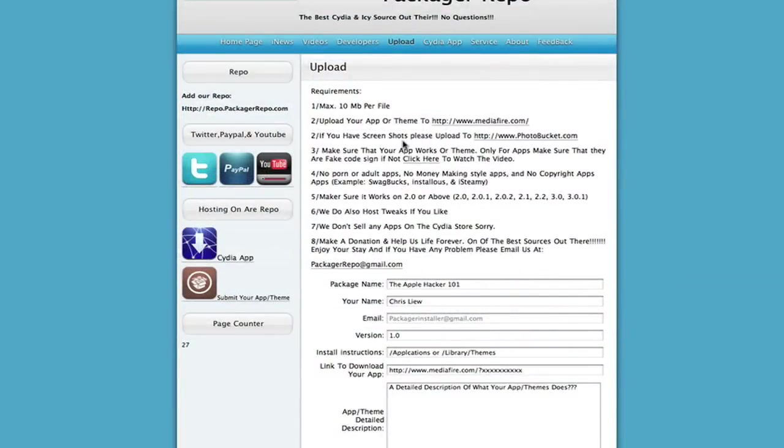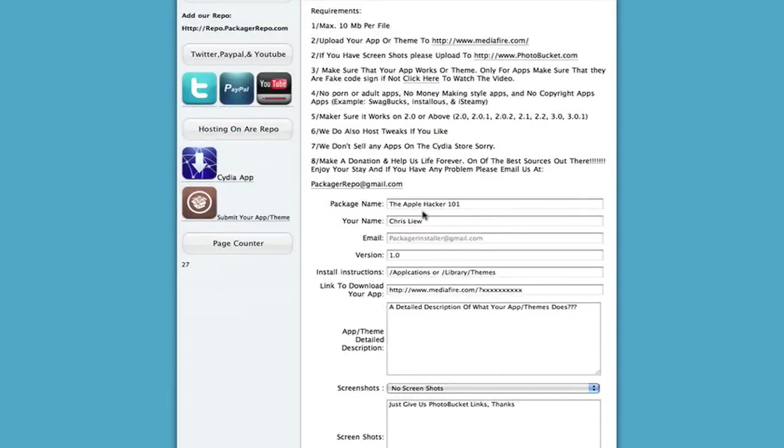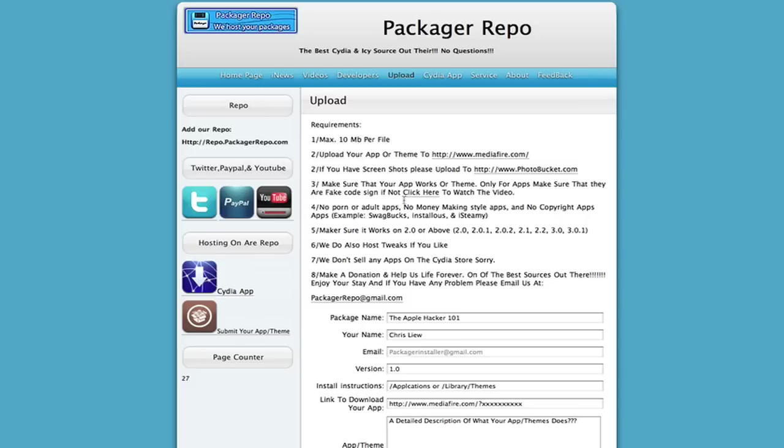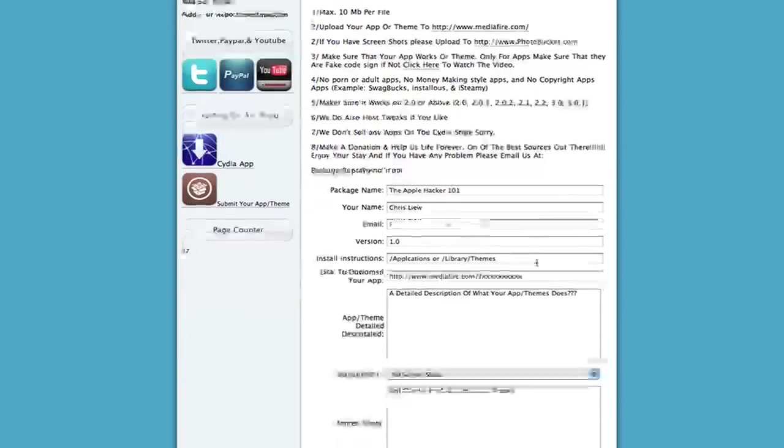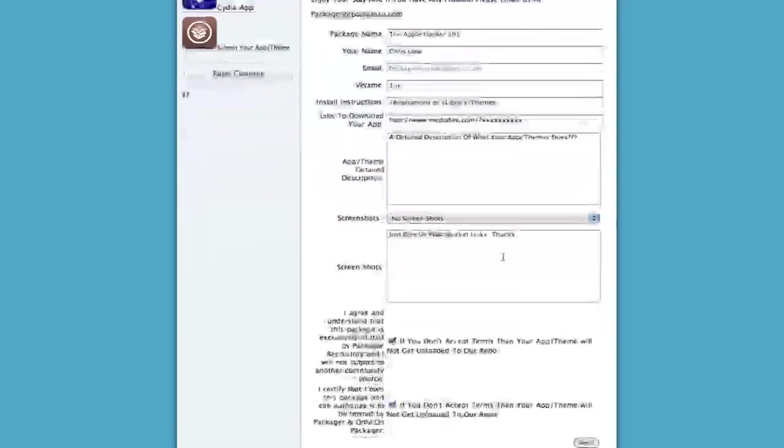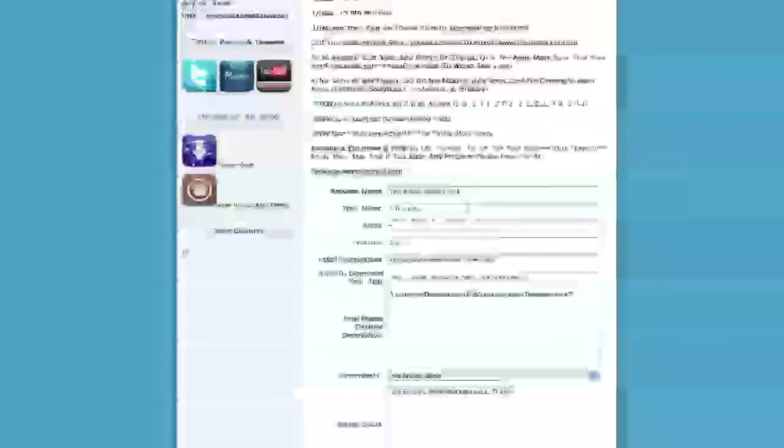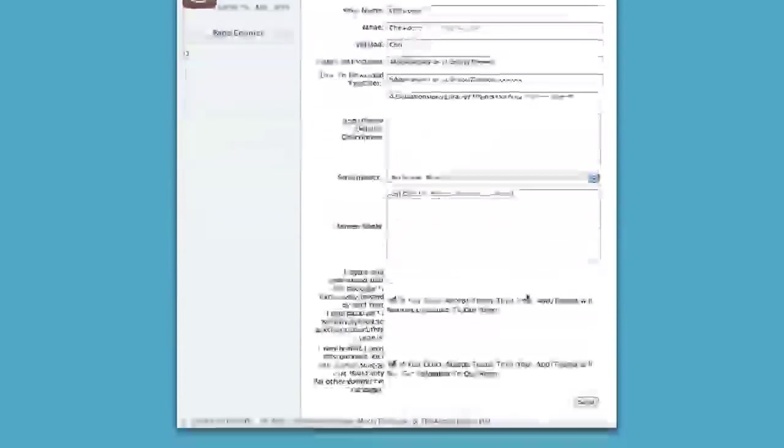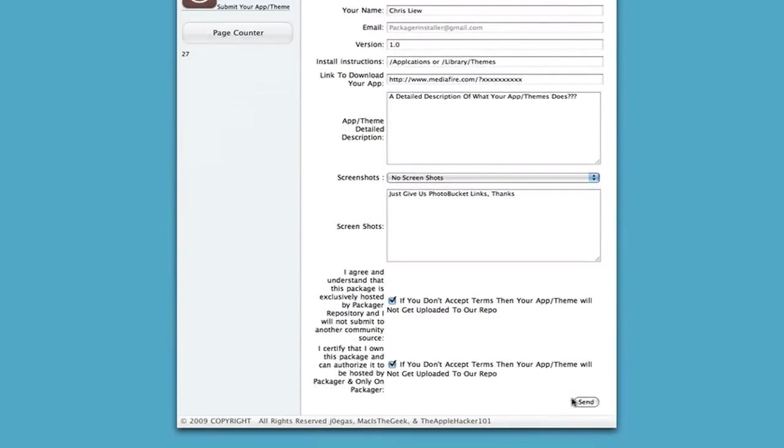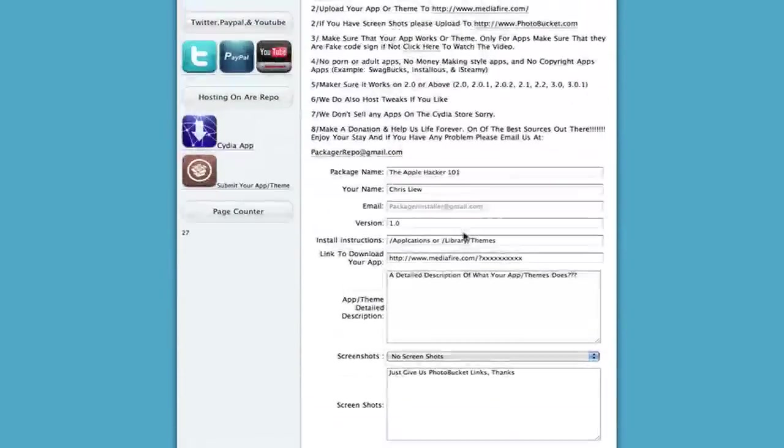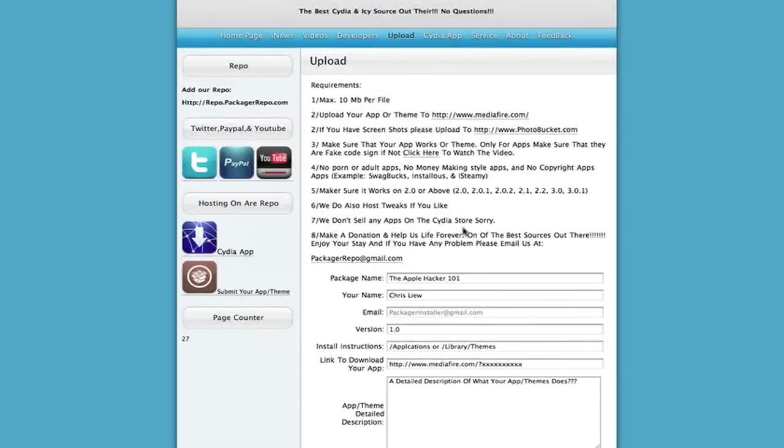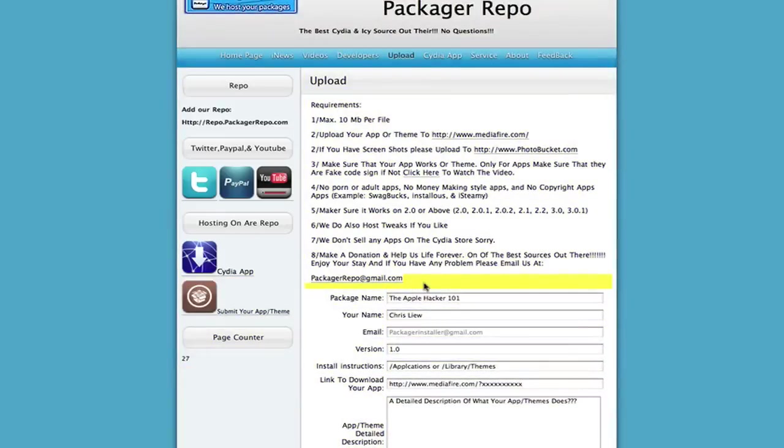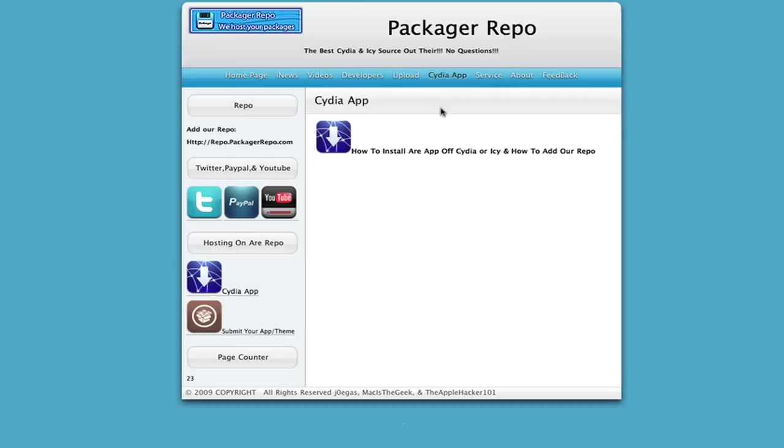A really nice form. Read these requirements okay and then here it, and you fill out this information and when you click send it sends us every information and we'll upload it into the repo within 24 hours. Okay and you got the Cydia APT where you can, this is pretty much a tutorial on how to install our app off Cydia.